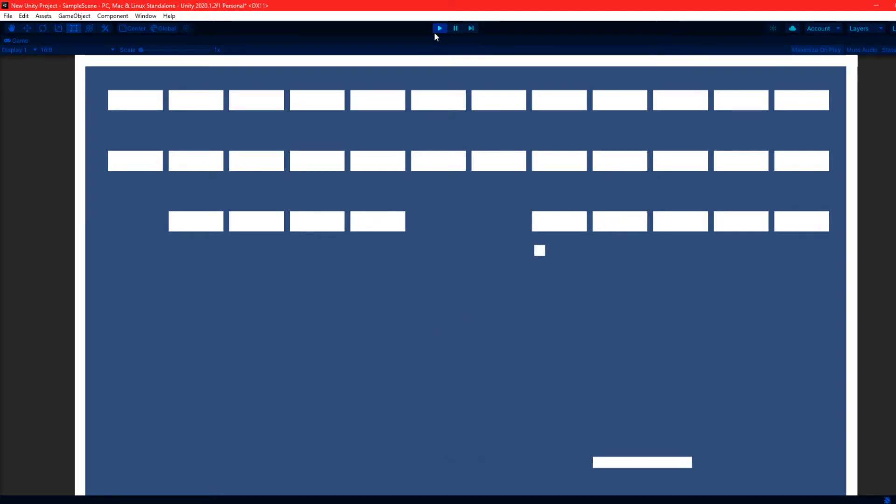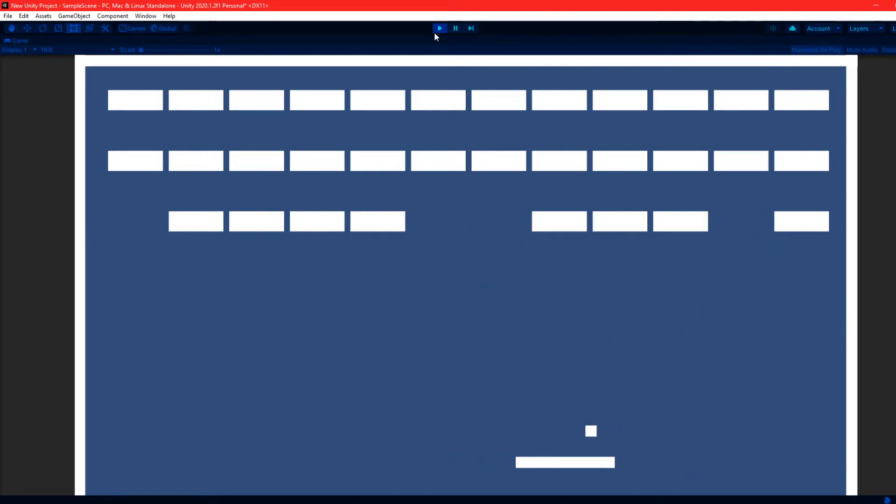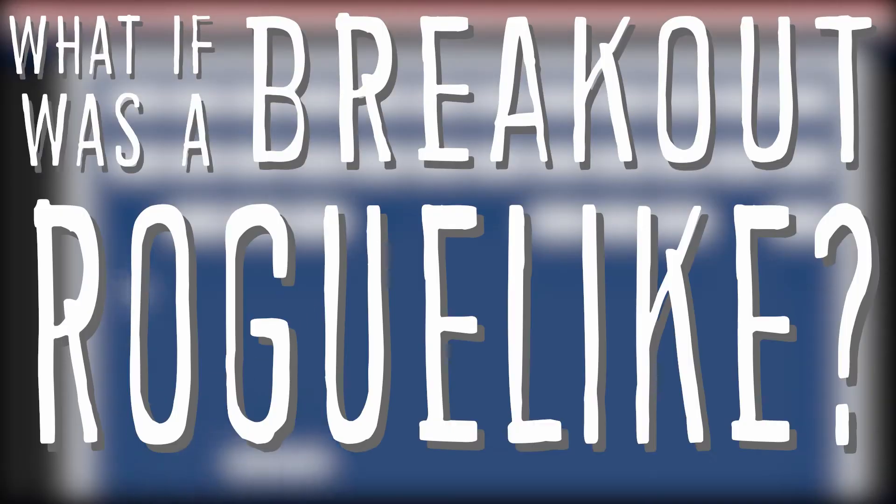After about 10 minutes of coding I pretty much had the functionality of Breakout. At this point I had a few ideas pop into my head about what I could do to make this my own. And then I thought to myself, what if Breakout was a roguelike?